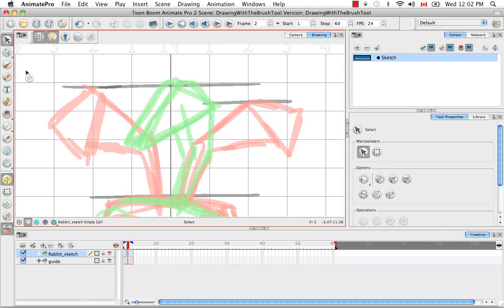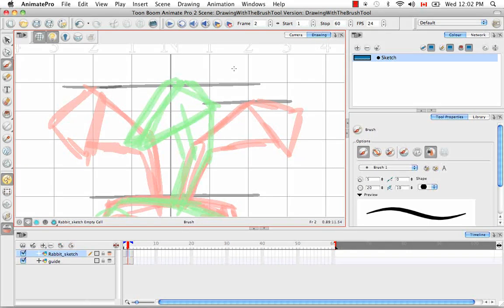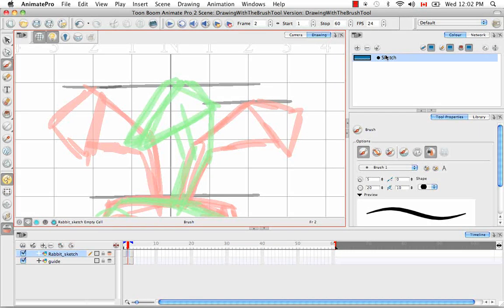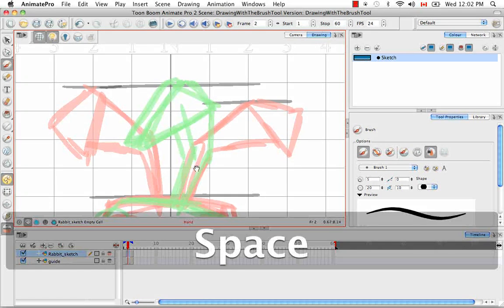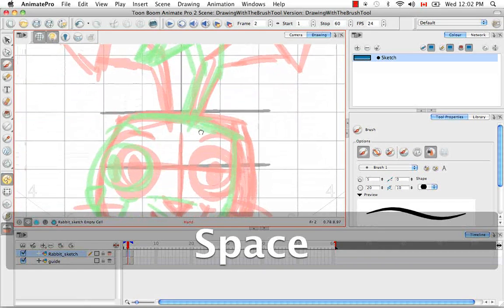Then I'm going to use this blue sketch line that I made earlier to sketch the lines of this rabbit.